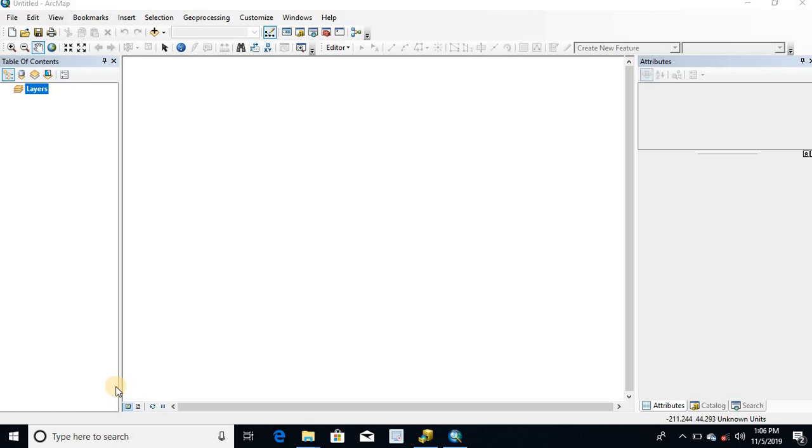Hi, this is Sushant. Welcome back to ArcGIS tutorial. In this video, I will explain how to create subtypes for the GeoDatabase.